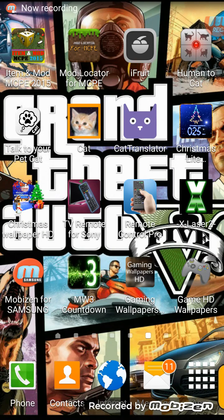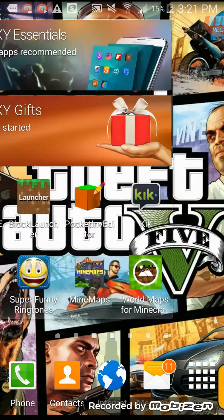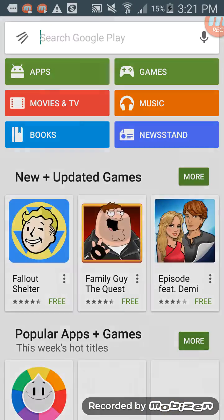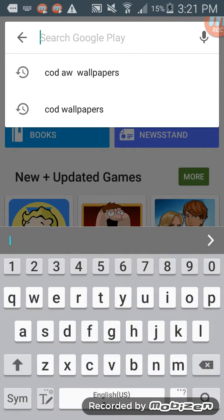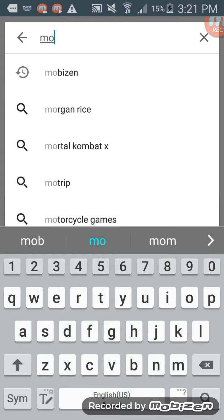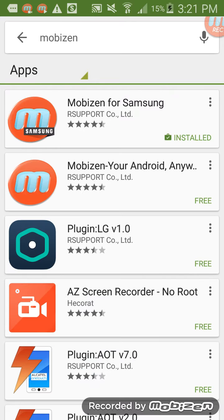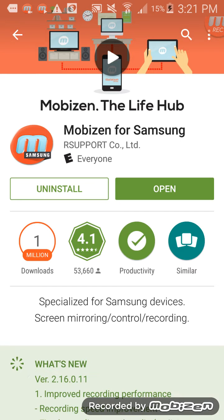I want to show you guys how to record your screen on your Samsung Galaxy S5. Just go over to the app store and type in 'Mobizen' or something like that, then click install.